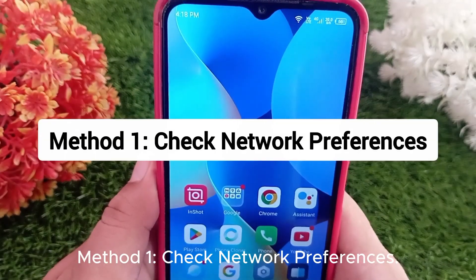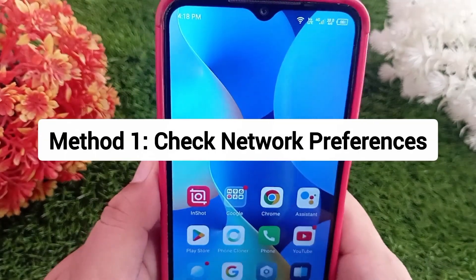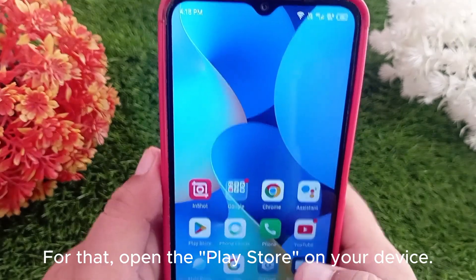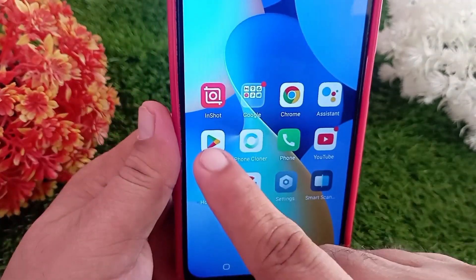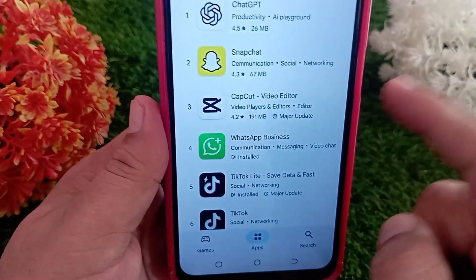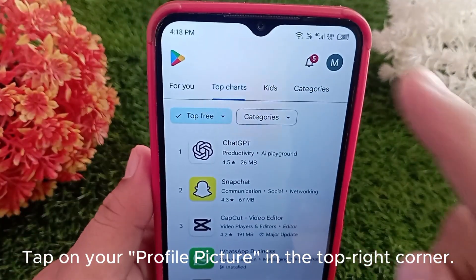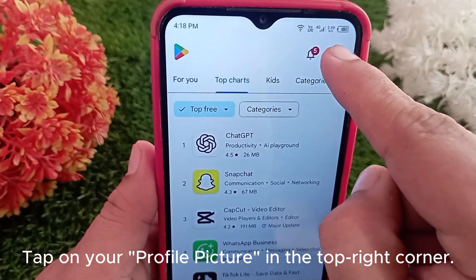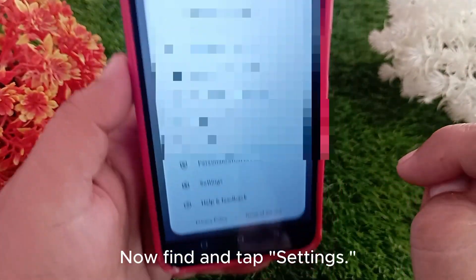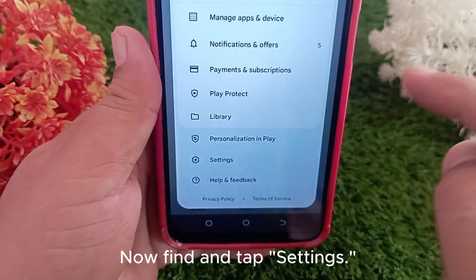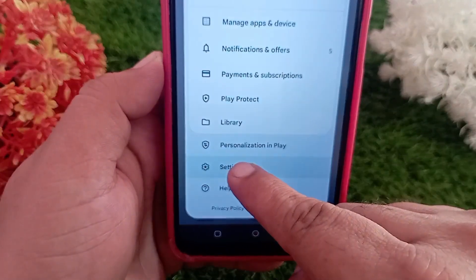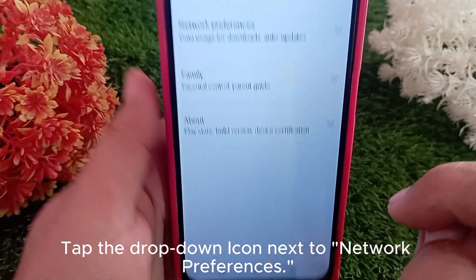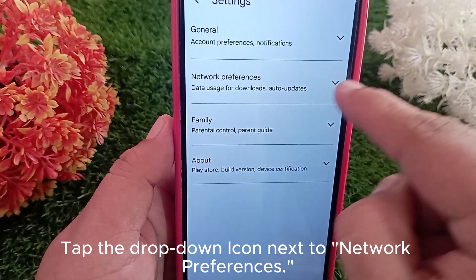Check network preferences. Open the Play Store on your device, tap on your profile picture in the top right corner, find and tap Settings, then tap the dropdown icon next to Network Preferences.